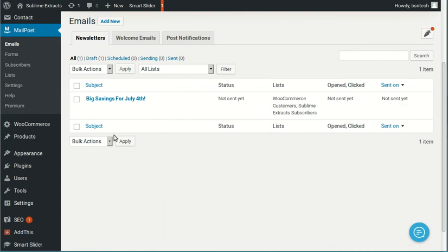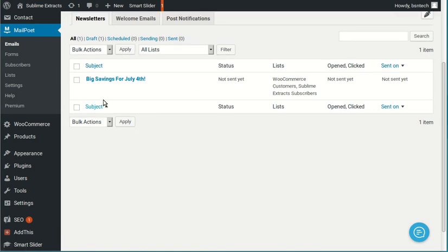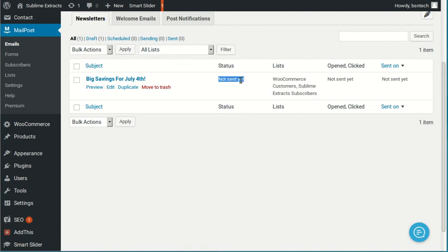All right. So that takes us back to the email section, if you notice up here at the top. So now you can see that this is the newsletter that we have created. But the status says not sent yet. So it's not yet been sent. If we are ready to send it out, click on the subject.